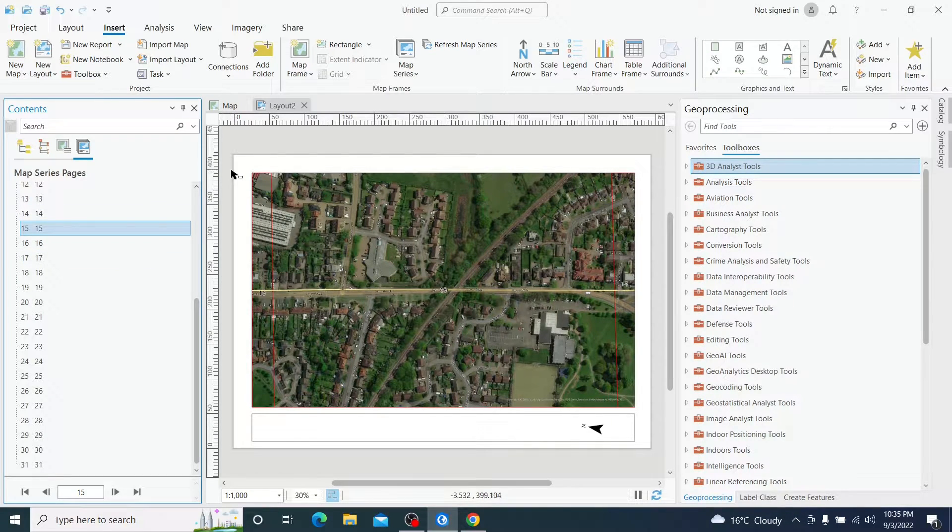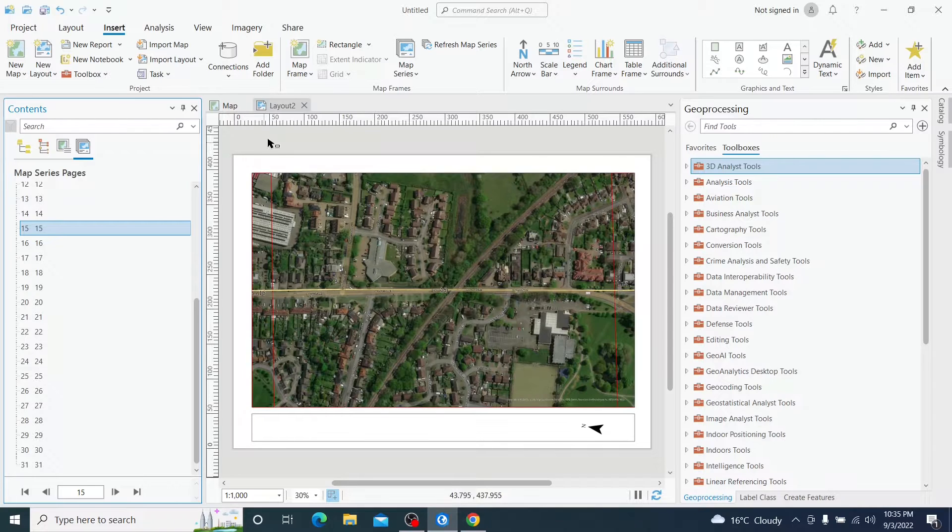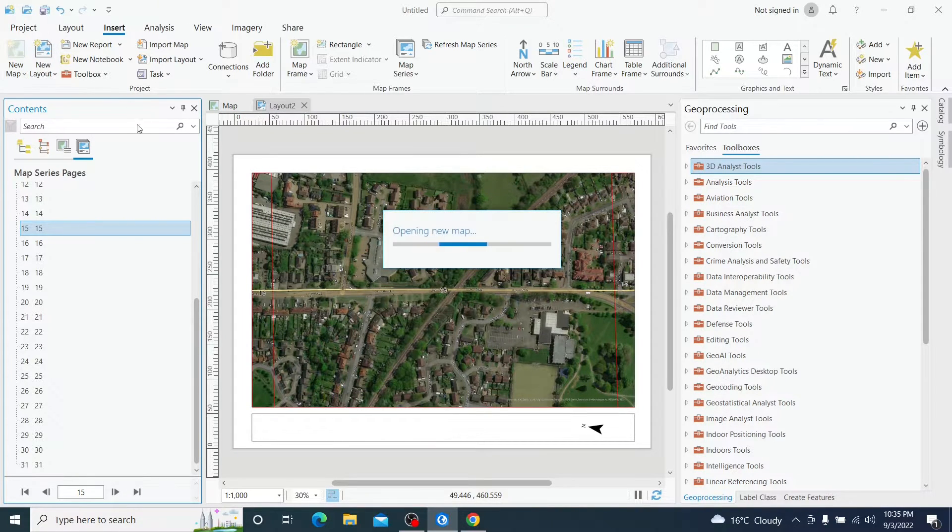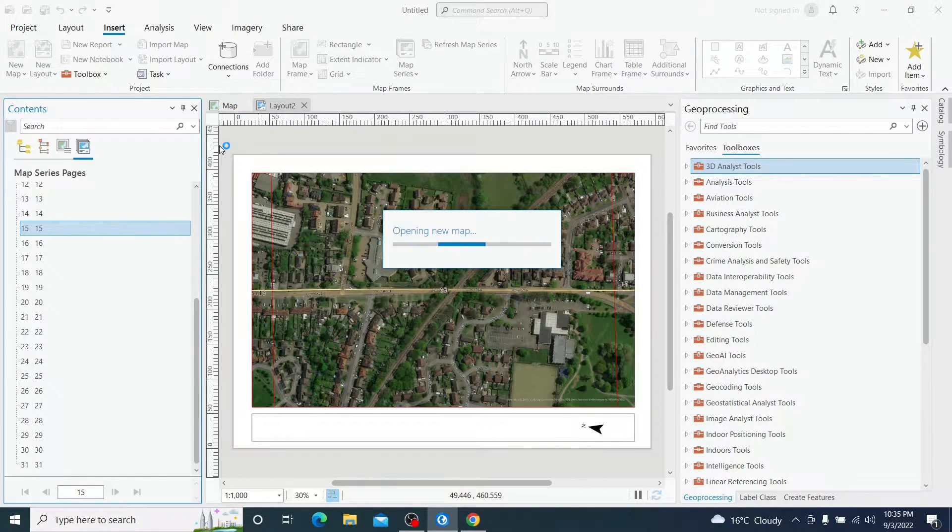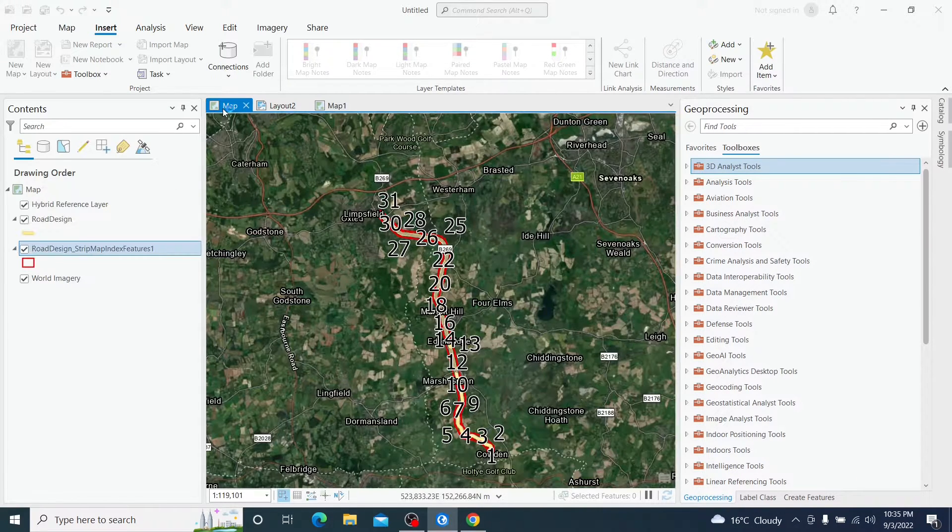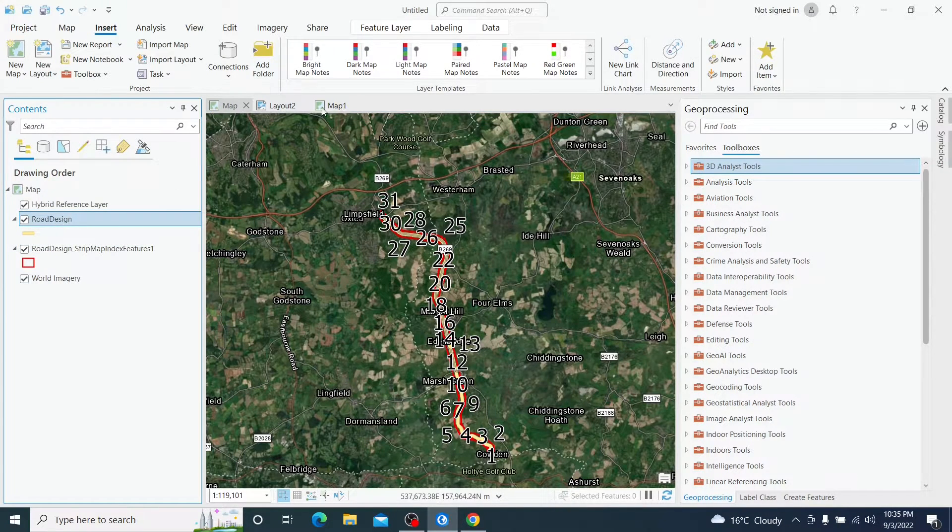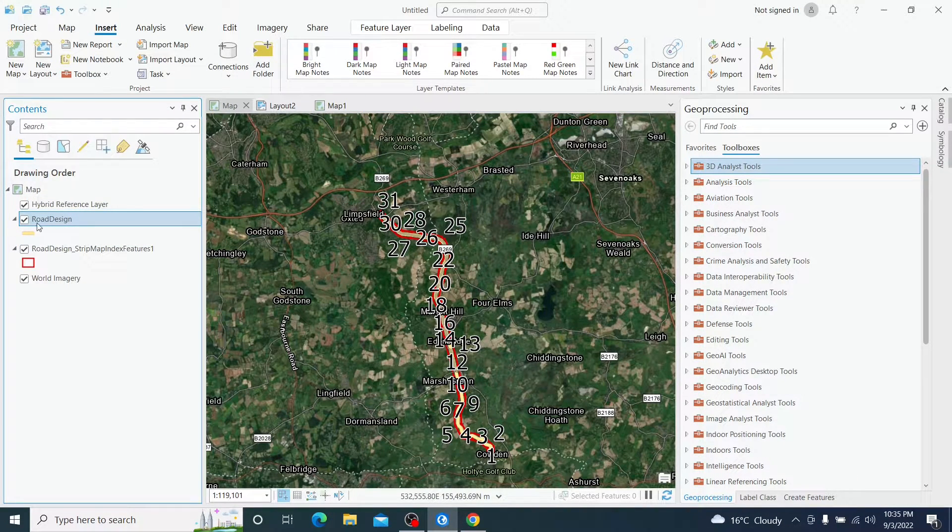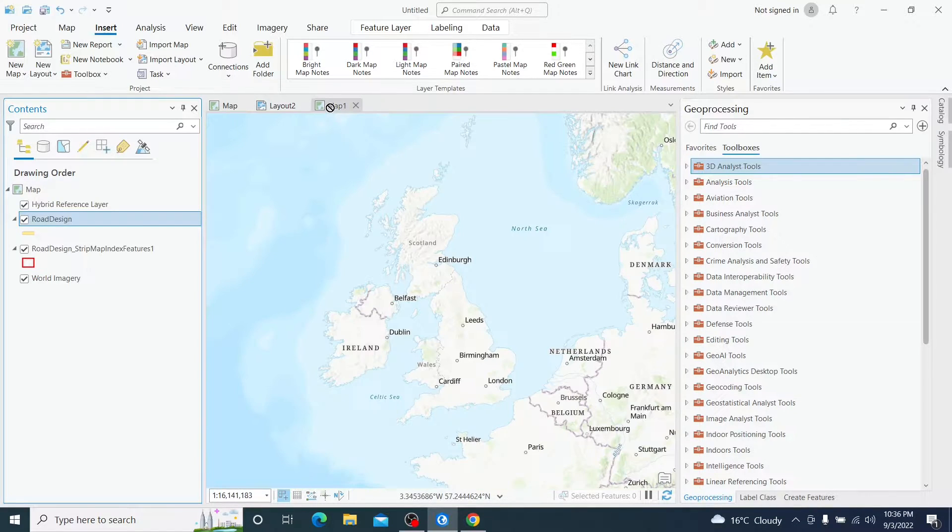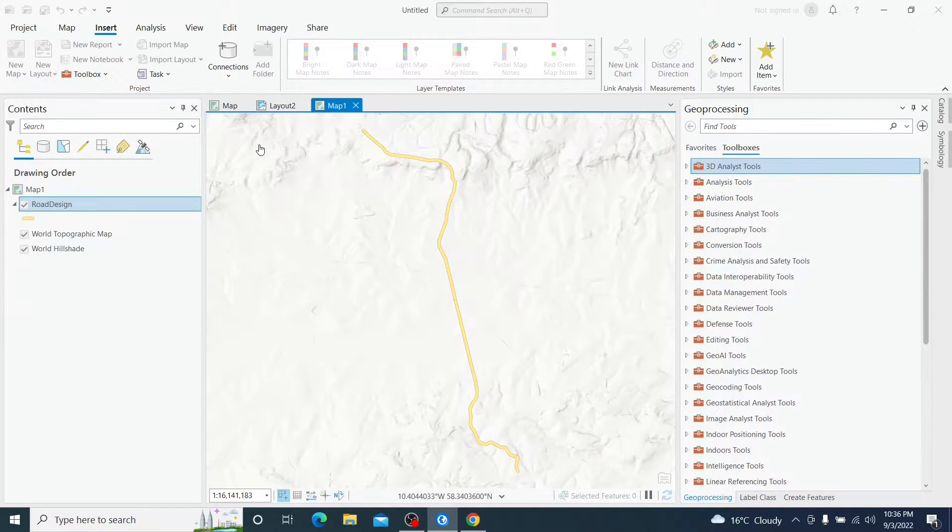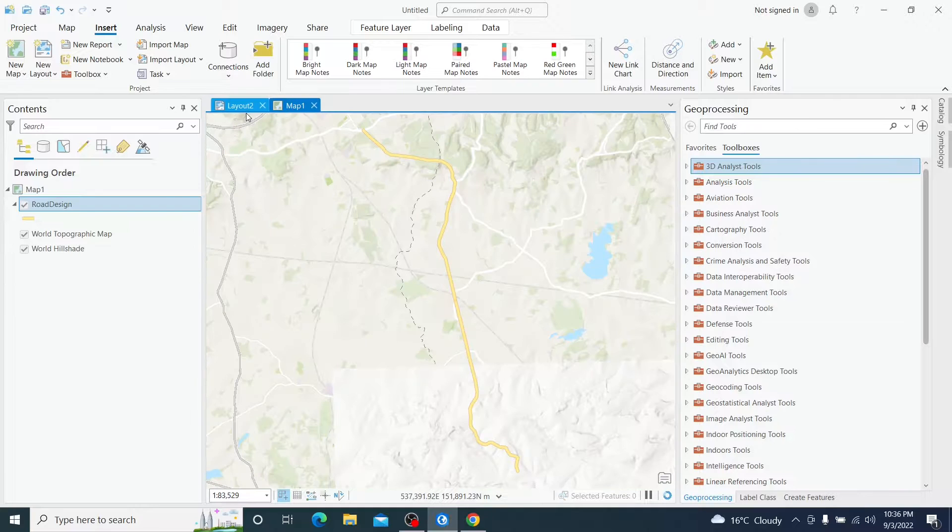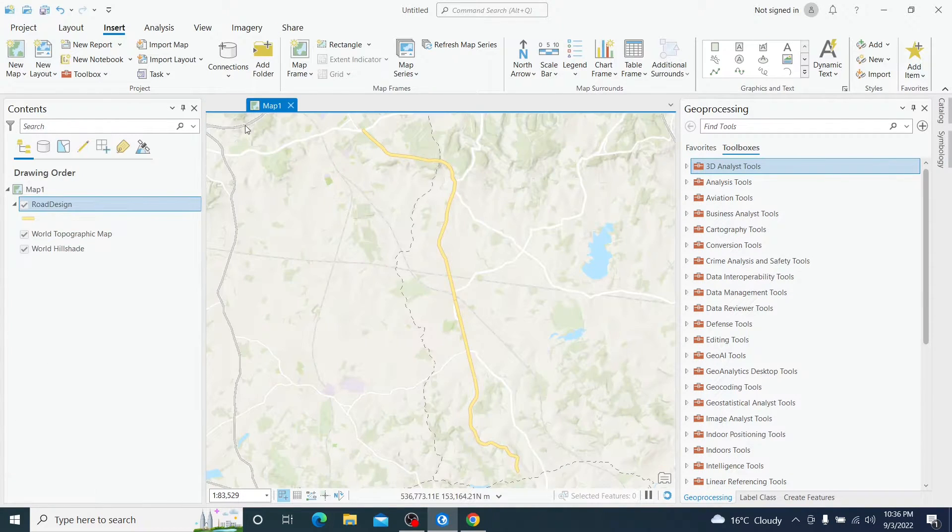Now let's get started with this exercise and let's create a new map. I am just copying the road path to the new map by drag and drop and I will get rid of the first map and the first layout.